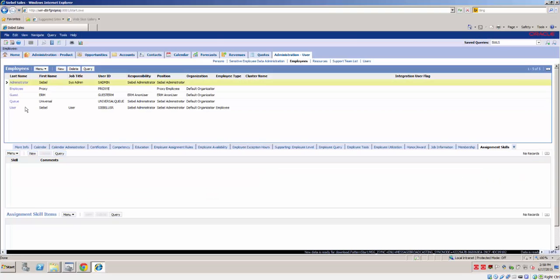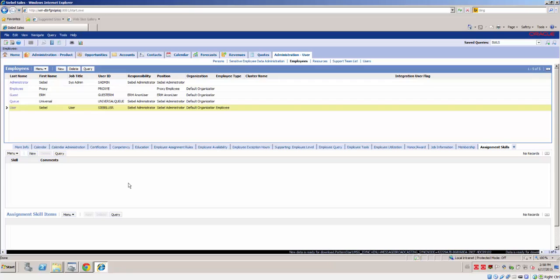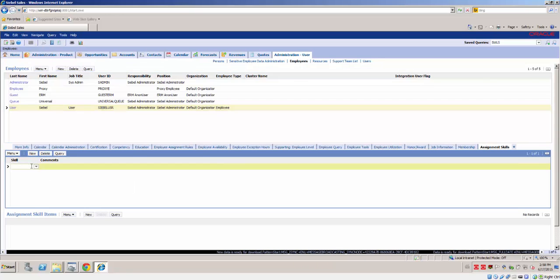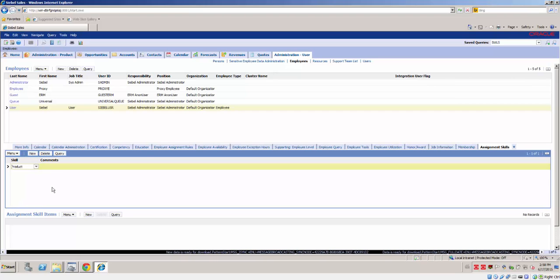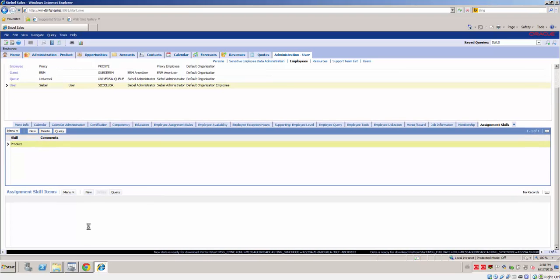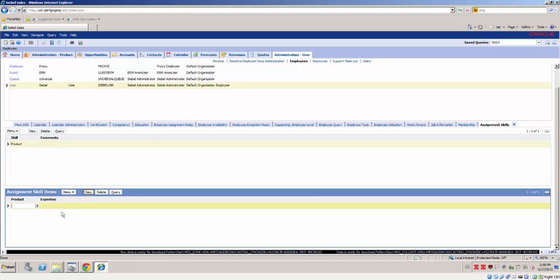In the High Interactivity client we added the relevant employee assignment skills of type Product, or whatever your assignment criteria correspond to that you set up in your assignment rule.